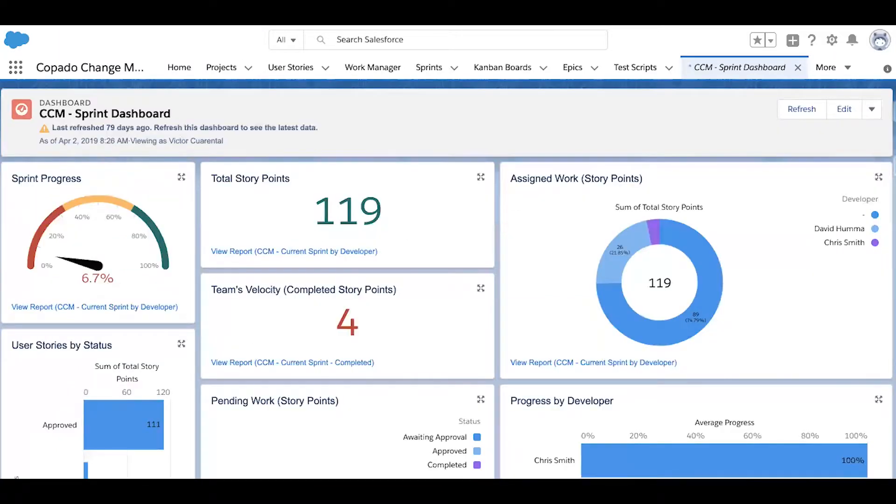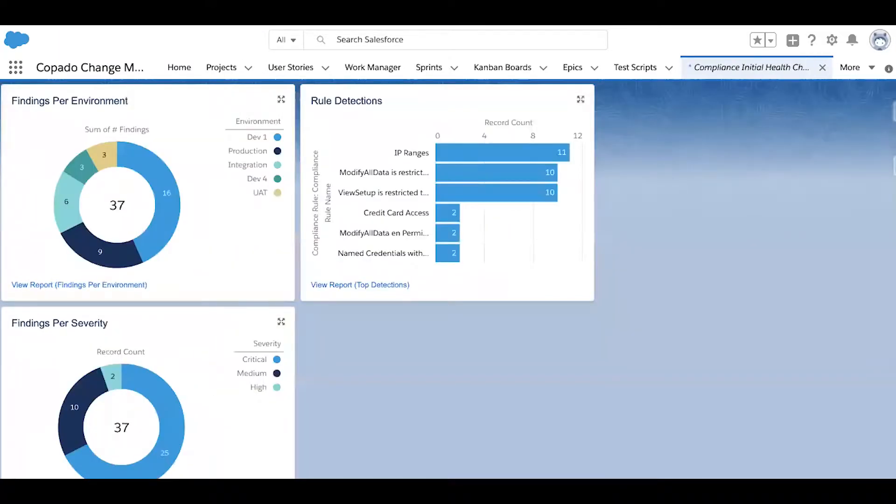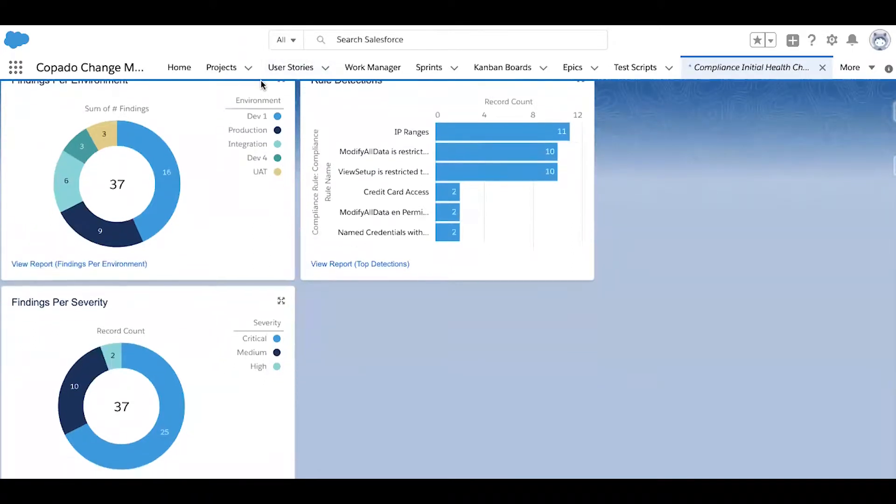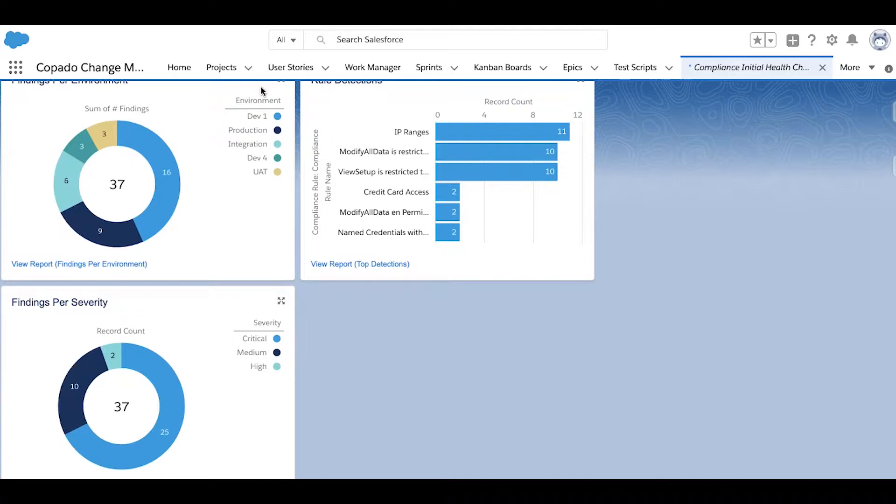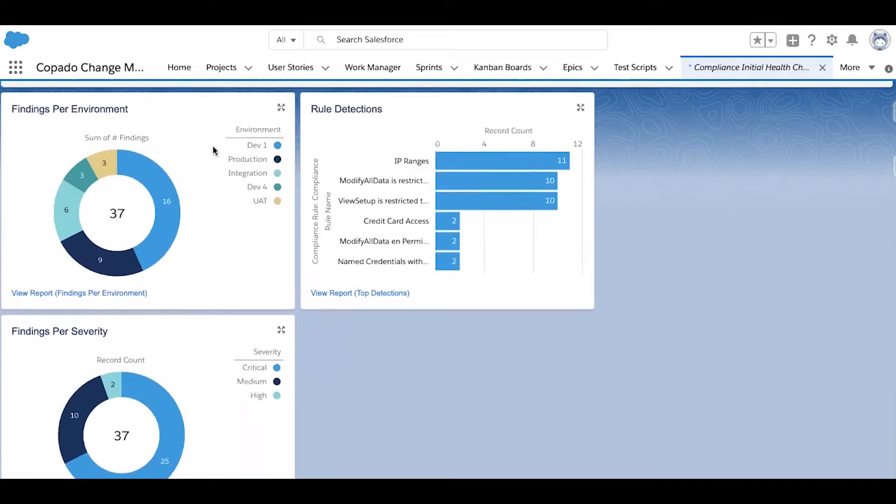First example on the monitor side is one of the compliance dashboards that's available. To offer some more context on Kapato's compliance hub, your organization is given the ability to create compliance rules. Kapato will scan your environments, searching for any violations, and report back on the findings. Think of it as being able to create validation rules on your metadata.